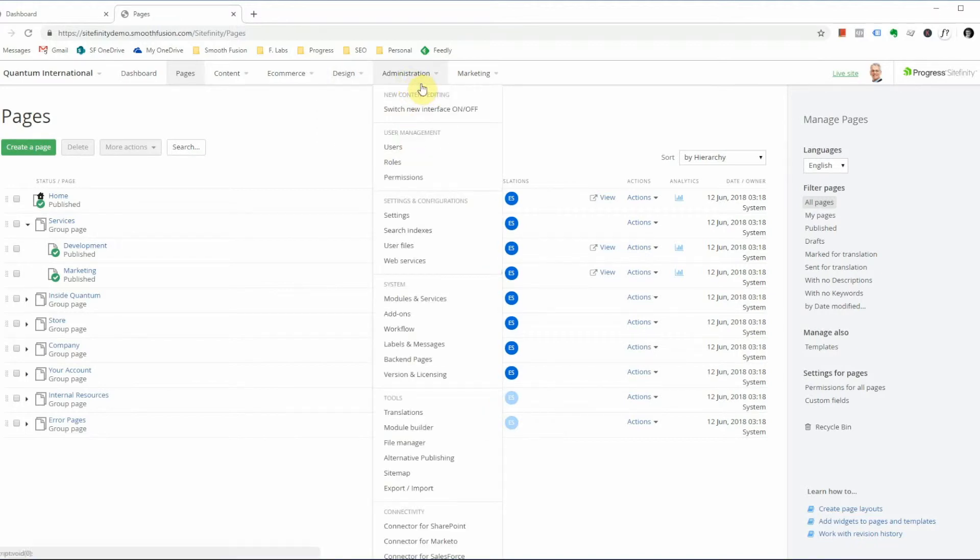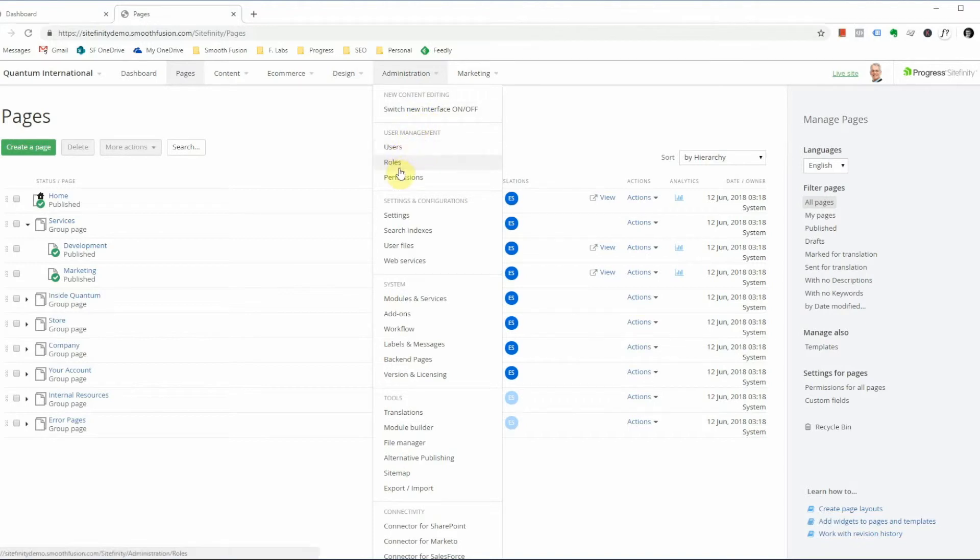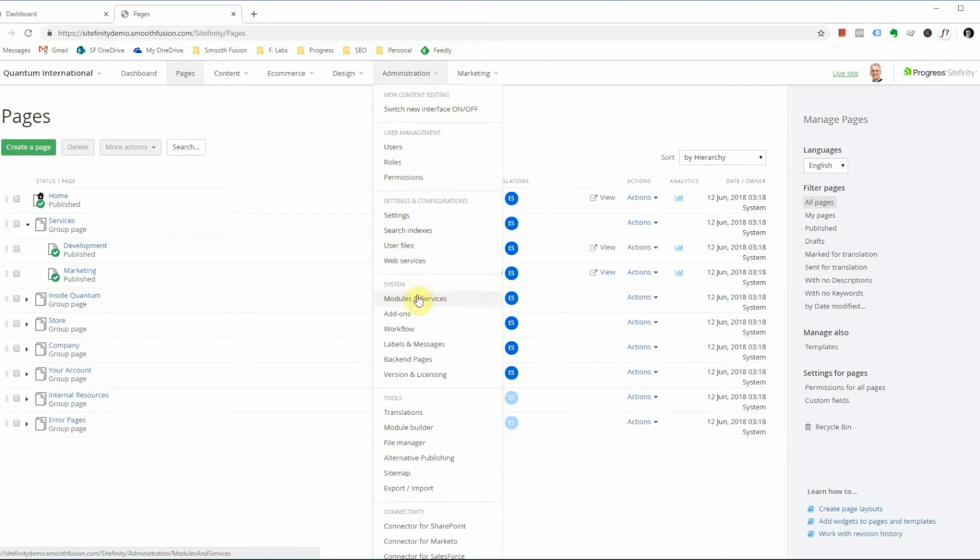Seventh, we have the administration dropdown. If you're a content editor with restricted permissions, you might not see some or all of these options, but this is where admins can go into configure roles and users, permissions, settings for the site, search indexes, user files, web services, as well as create and modify modules.